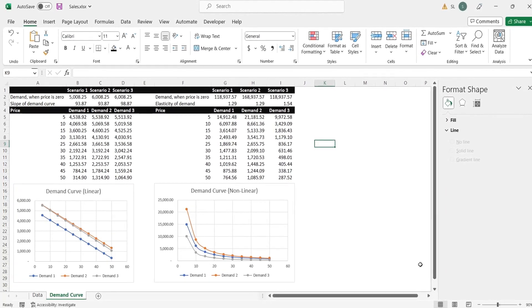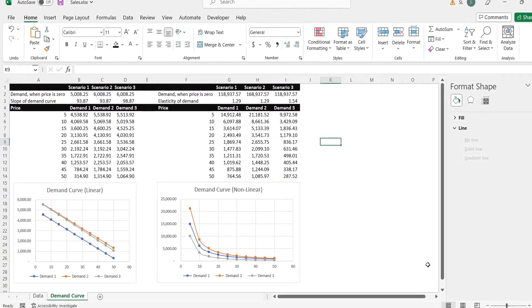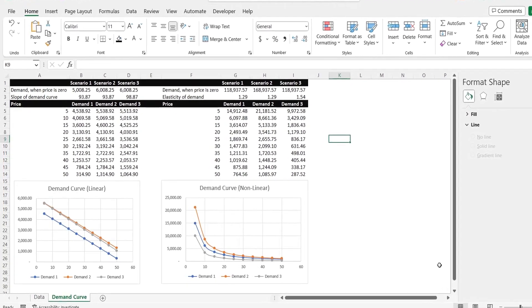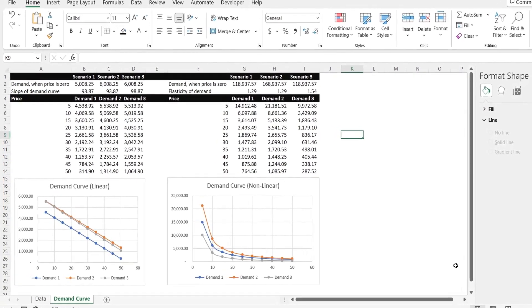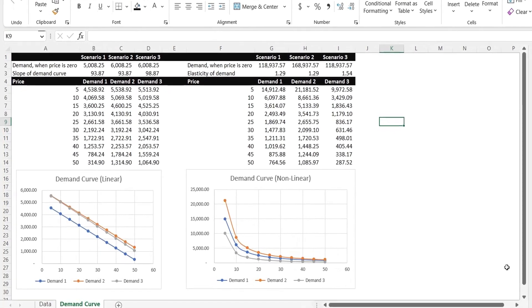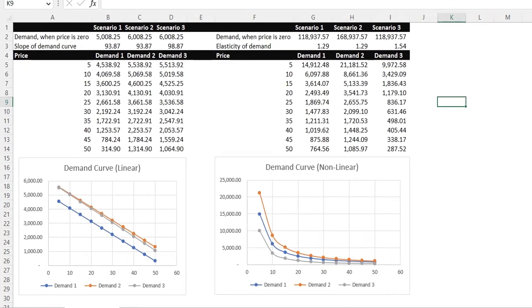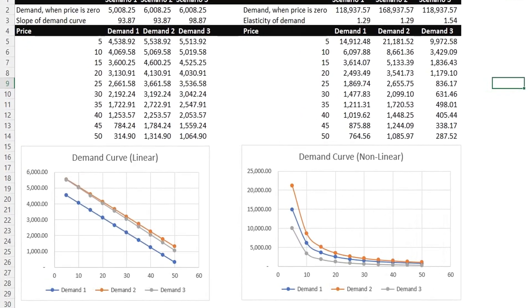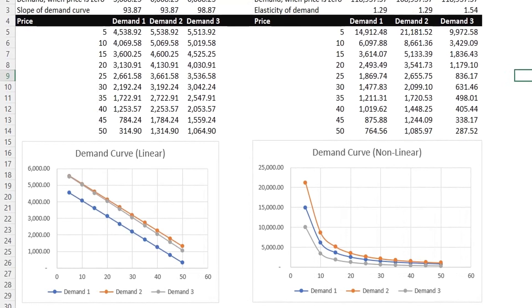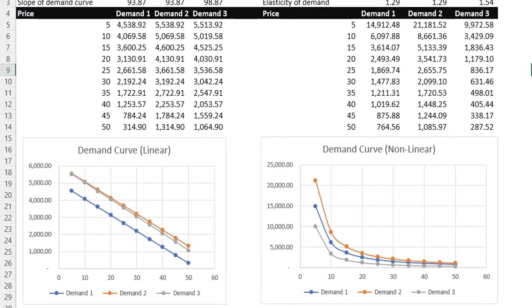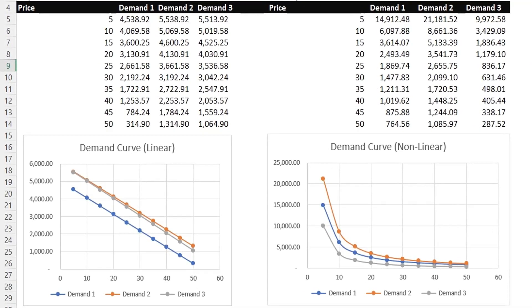Today, we will attempt to predict sales, or demand, through linear and non-linear prediction models, based on demand curve. Demand curve is a graphical representation of the relationship between the price of a good or service and the quantity of it that consumers are willing and able to purchase.